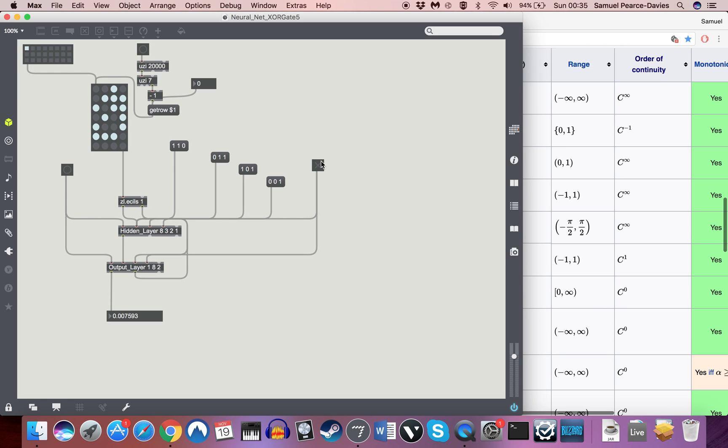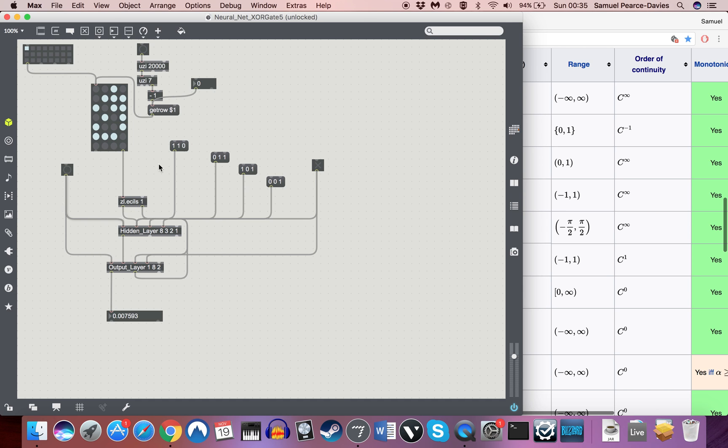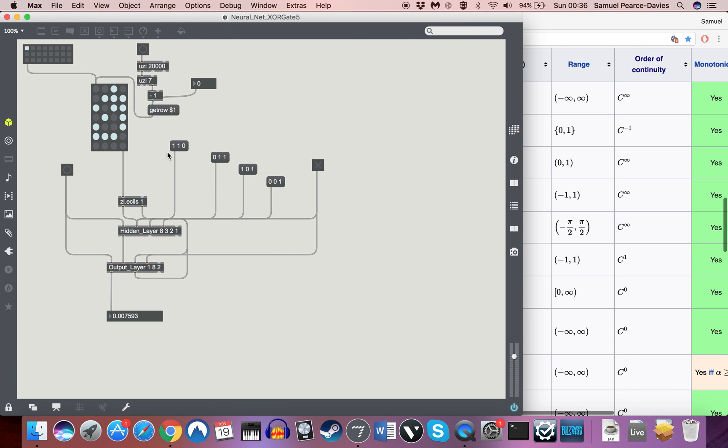So let's just check that this has worked. So if we send in 110, you'll notice I'm not sending these into the ZL Eccles. I'm just able to now send them straight into the second inlet of the hidden layer without having to tack on an additional number at the end to be fed into the Eccles. So if we do 110, it should be an output of 0. Yep. And this 01 should be an output of 1. Yep. And same with this 1. And same with this 0. Perfect.